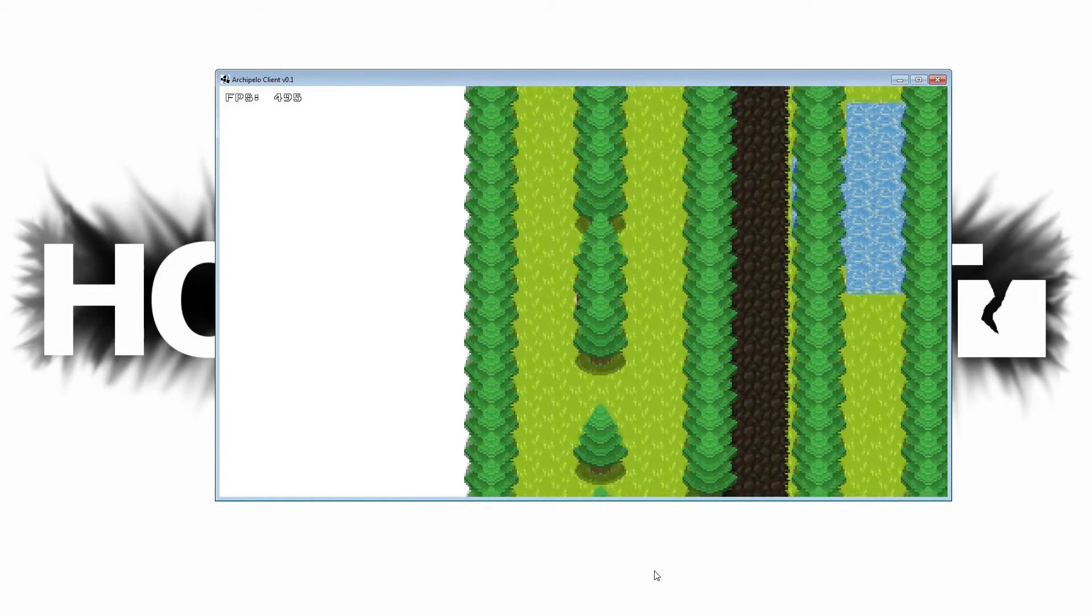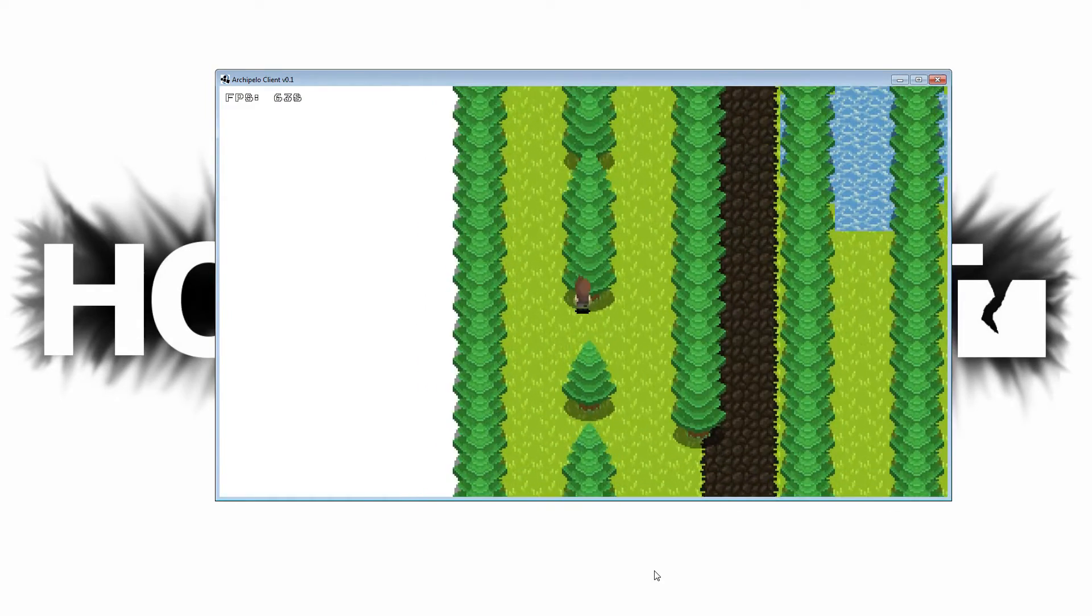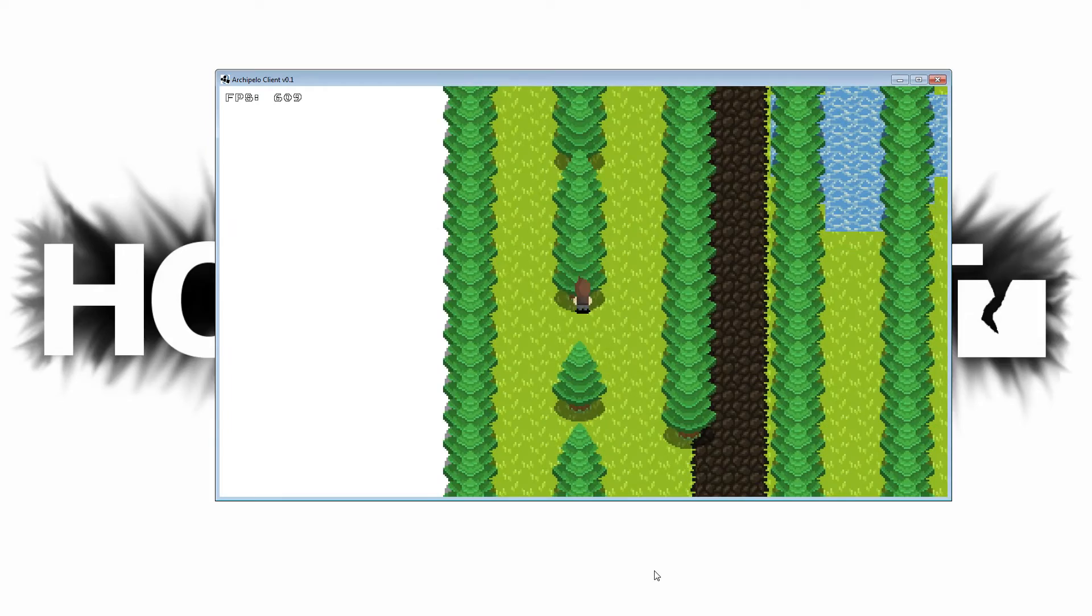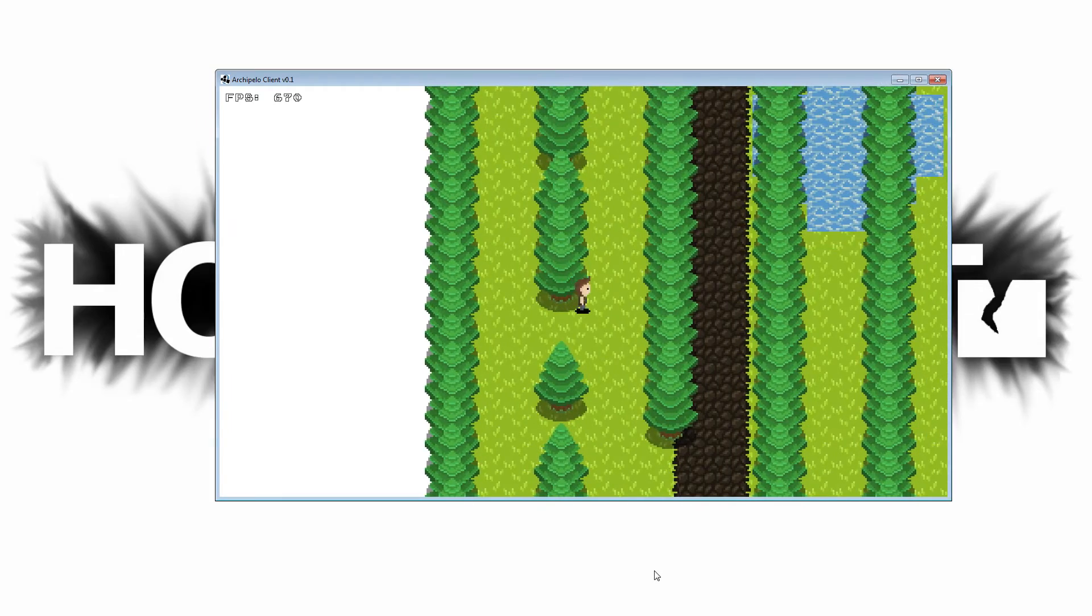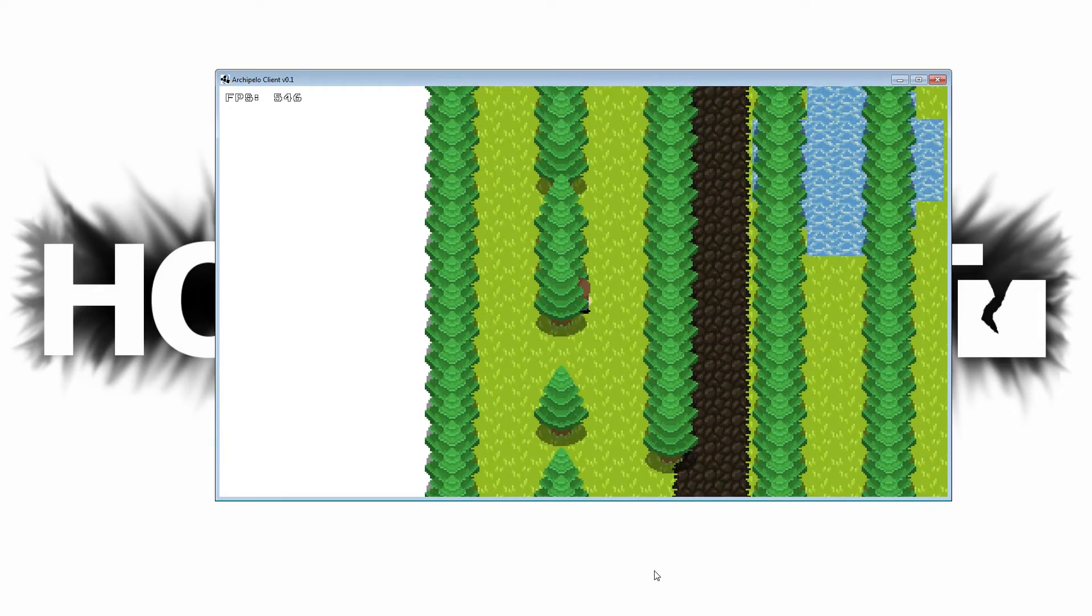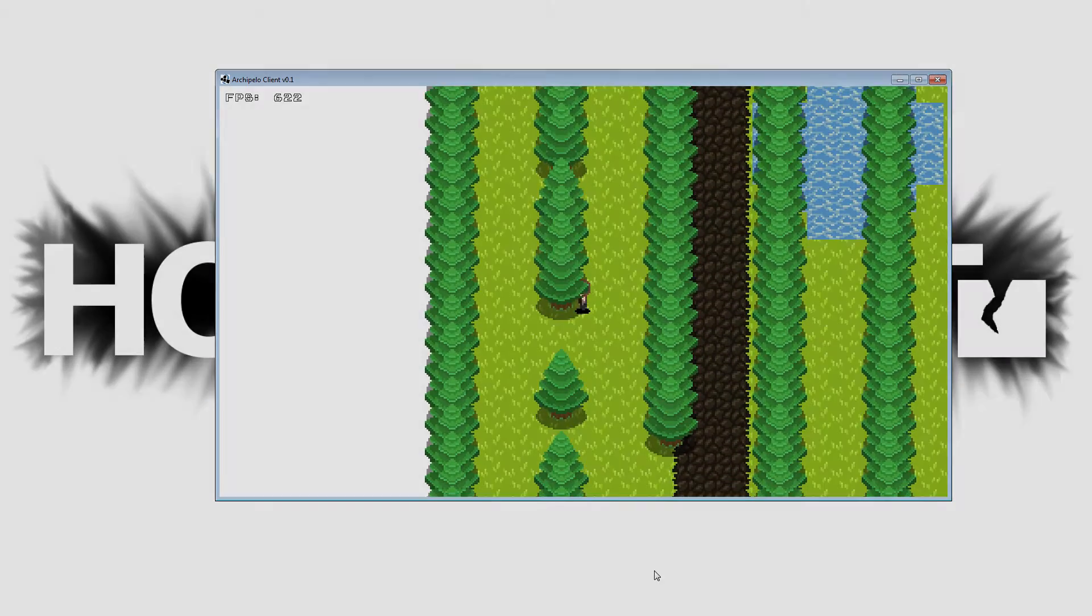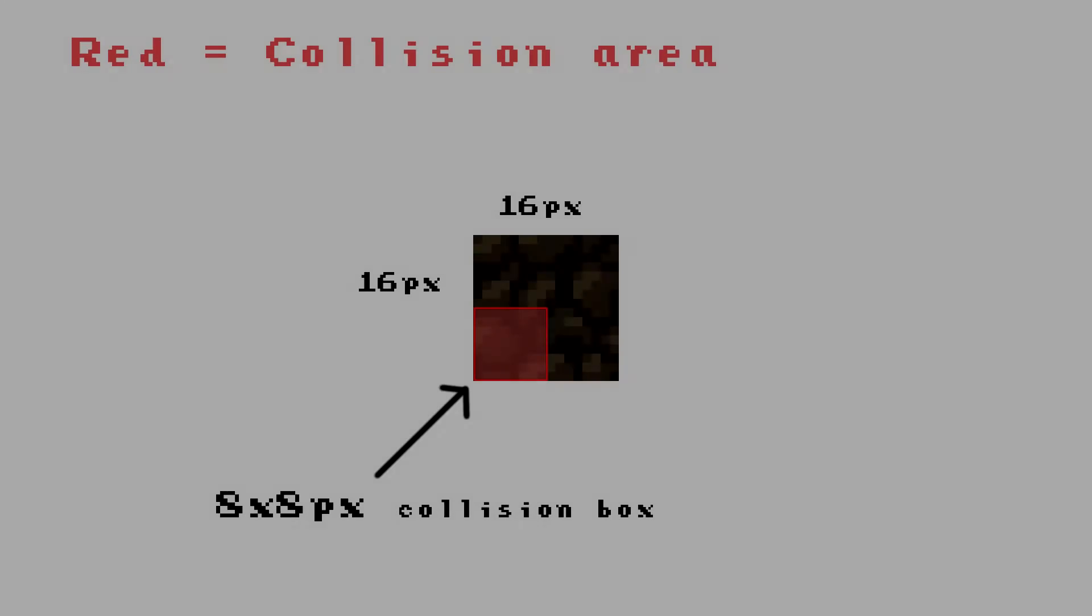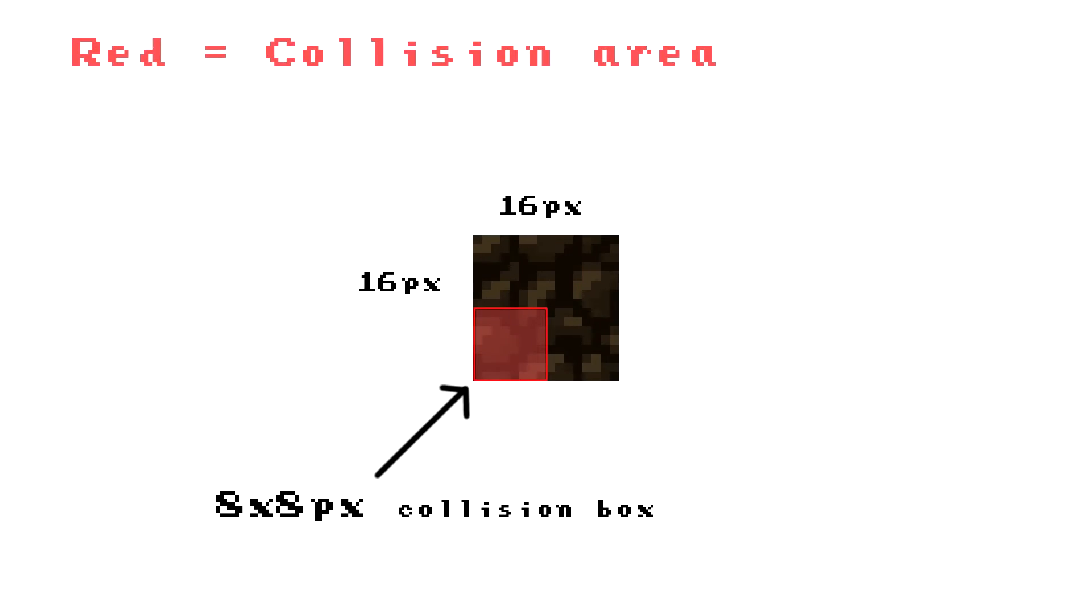As you may have noticed, the collision is way more precise now. For every tile there's four collision points—the tile is divided into four different parts. The tile itself is 16 by 16, but each collision box is 8 by 8 pixels. So it makes it more precise.